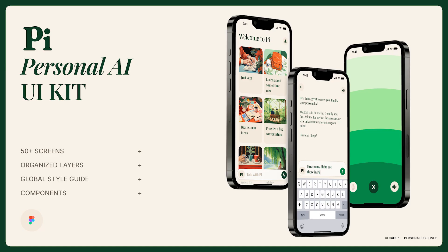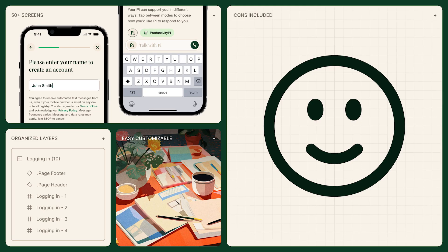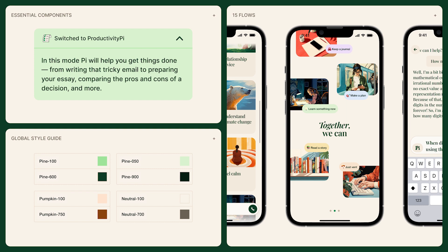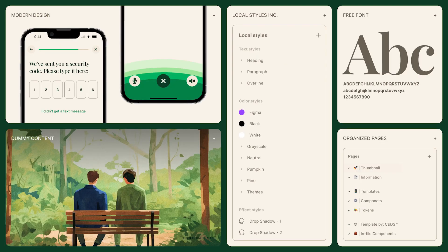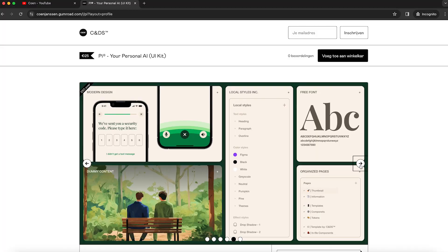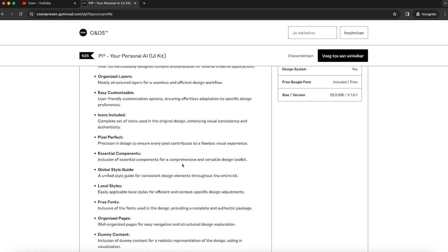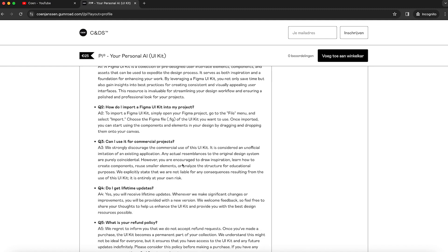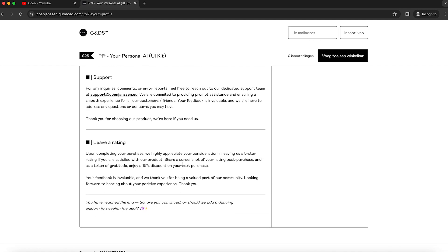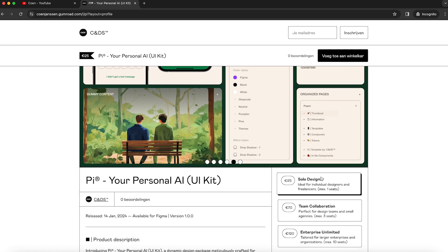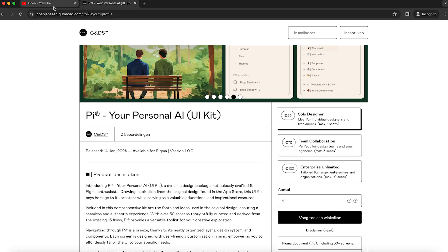As a thank you, I've been working on a UI kit for Figma. It has over 50 screens, organized layers, a style guide and some dummy content. You can experiment with it and see how a Figma document is structured. I'm also open to feedback, so if you buy it to support me, get new inspiration or insights, feel free to give some feedback. If I update the UI kit, you will get that update for free. I'm giving you a 25% discount — check out the link in the description and don't forget to use the discount code when you buy.